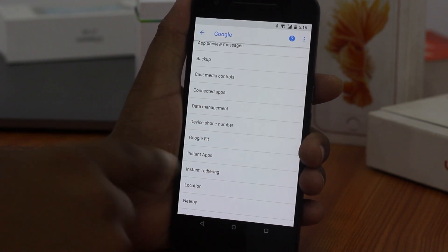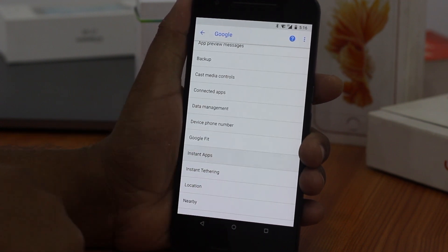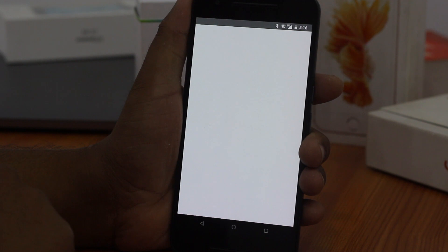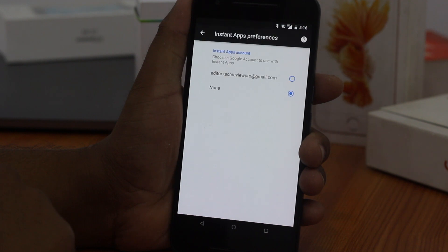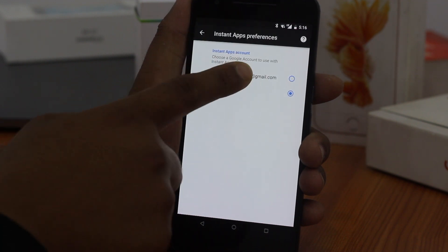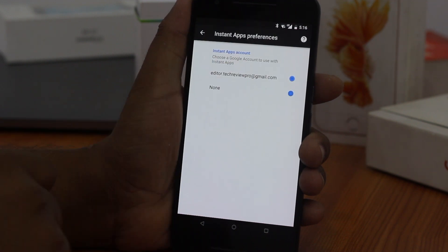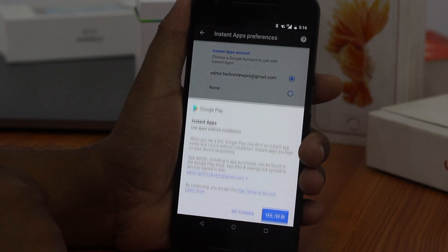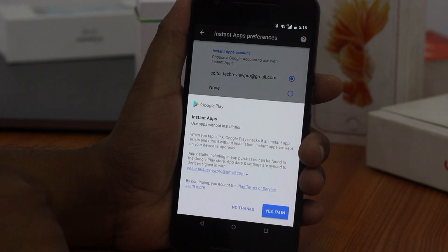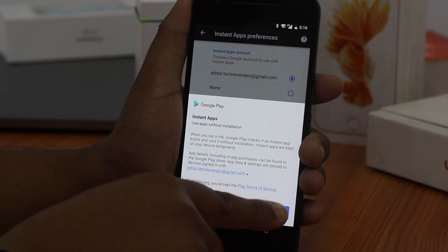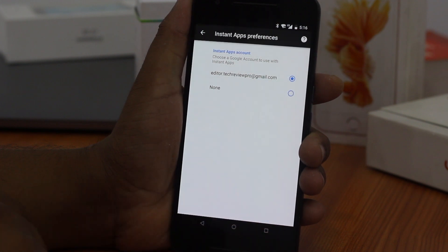By default you will find none in your Instant Apps preferences. Choose a Google account as your preferred Instant Apps account and you are done. Google Play will ask you to accept its terms of service. Tap "Yes, I'm in" and you are ready to go.